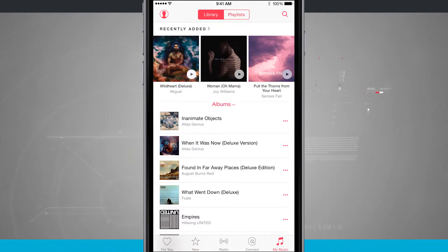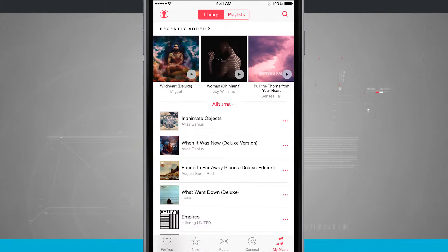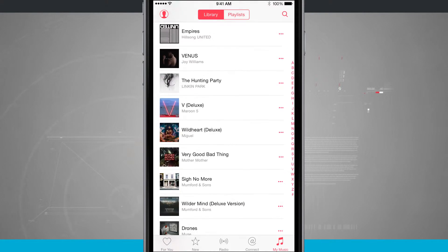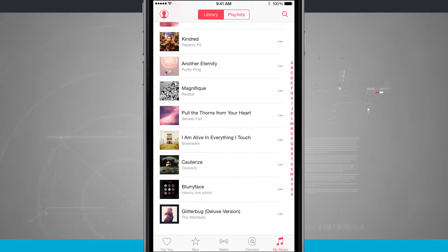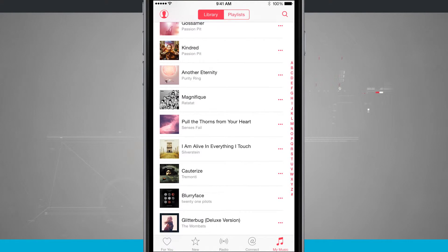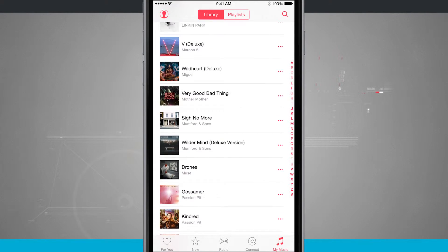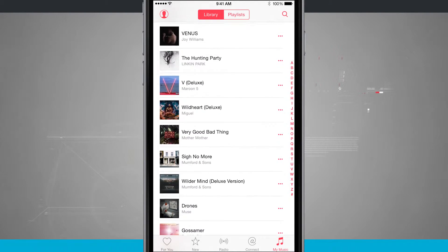Now if I come to my music, I can see it's been added in my Recently Added, and if I scroll through all my music, I'll be able to see that album down here as well.